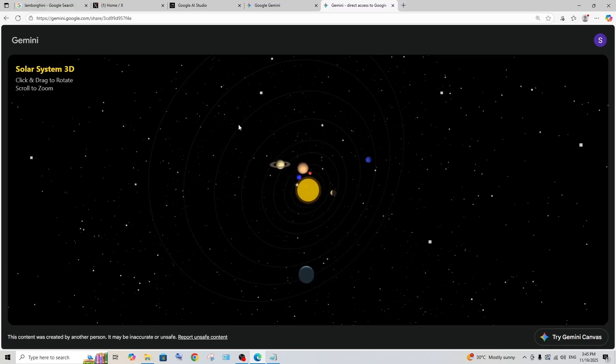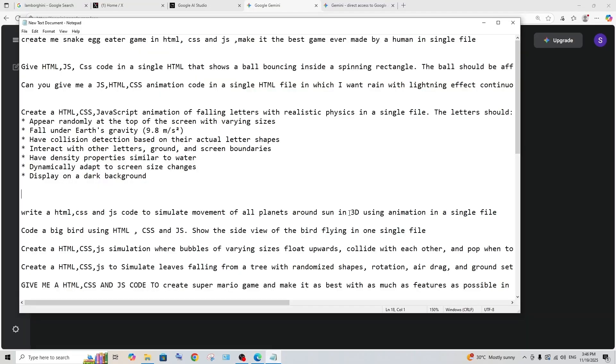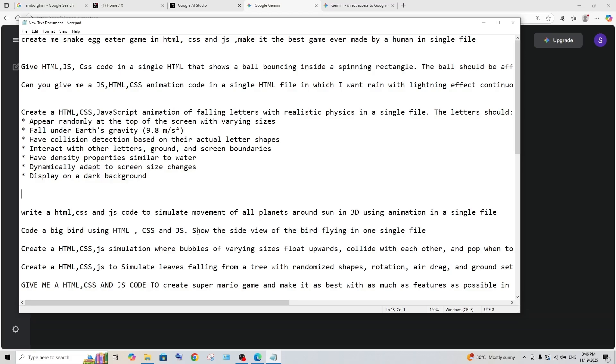Let's move on to the next prompt. This time I'm going to give it a simple but challenging prompt: show the side view of the bird flying in one single file. This could be like a simple prompt just to create a bird, but it's using HTML, CSS, and JavaScript. The crazy thing is that I have tested this prompt with multiple models and only two out of ten models were able to replicate the bird itself.